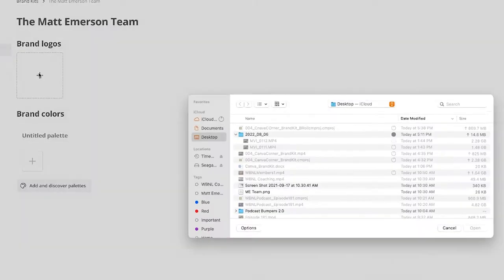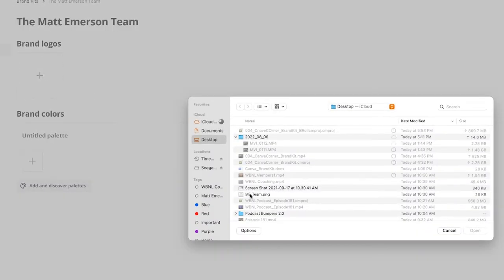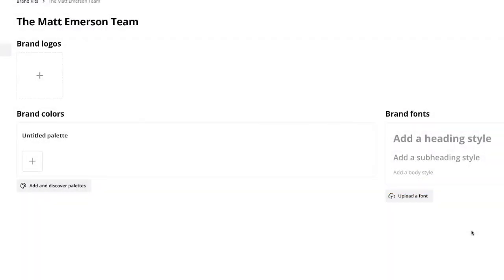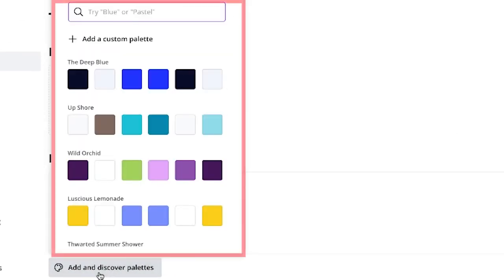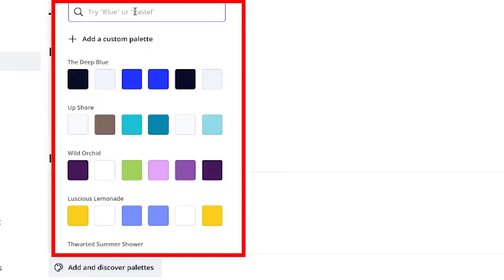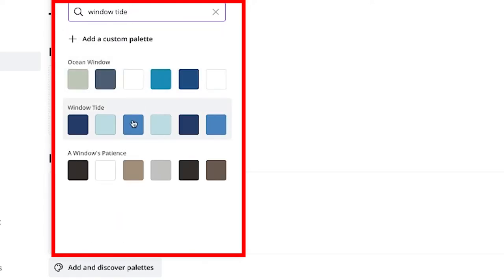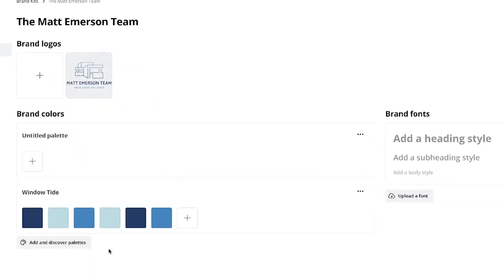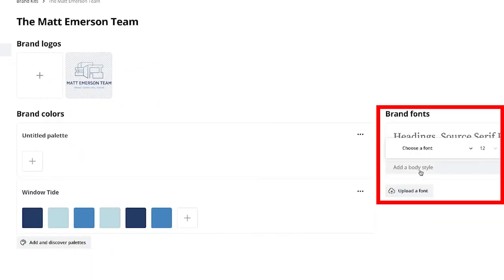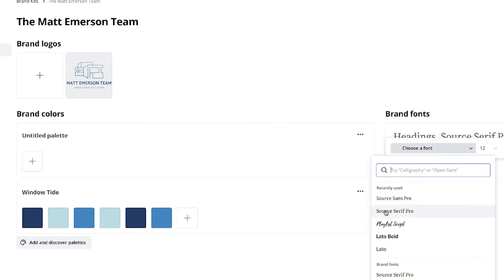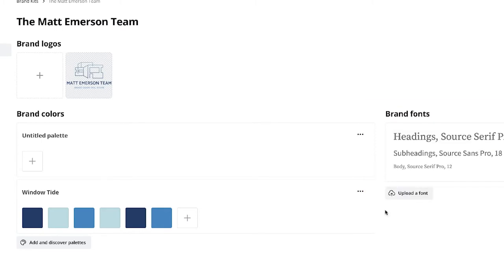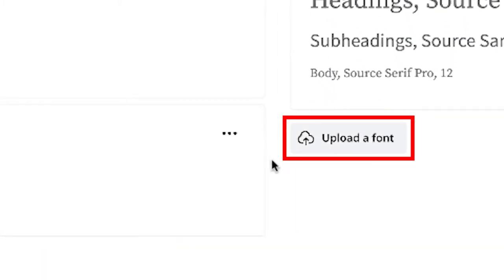From here, you add your brand logos, your color palette, and your selected fonts. Now if you've chosen a font that's not a standard in Canva, you can simply upload your favorite font file of choice. And that's it — easy peasy, right?